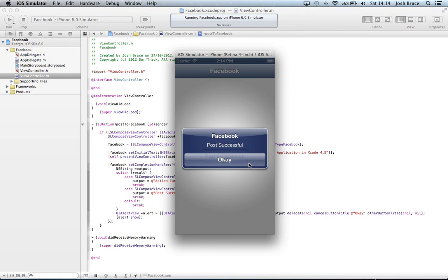So that concludes our tutorial on how to post to Facebook using the social framework in iOS 6.